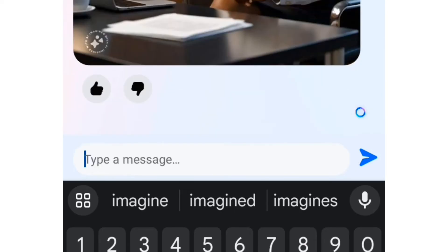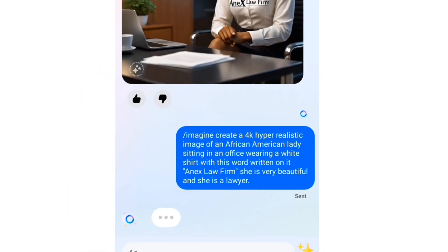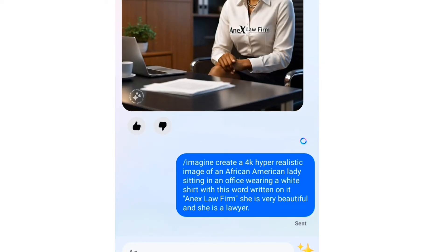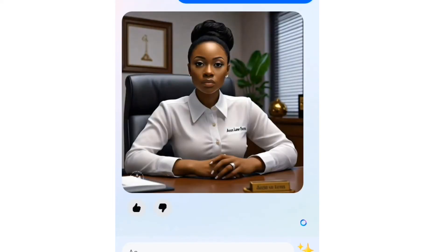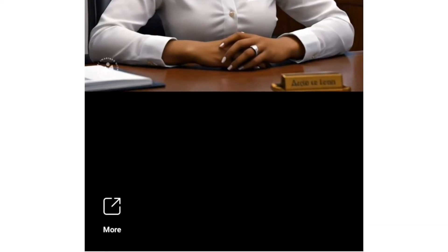What you are going to do is tap on the send button and it will be sent. Now you wait for the AI while it generates the image for you. At first it's going to generate one image for you — you can see a beautiful image that the Meta AI generated. Just tap on the image to open it.